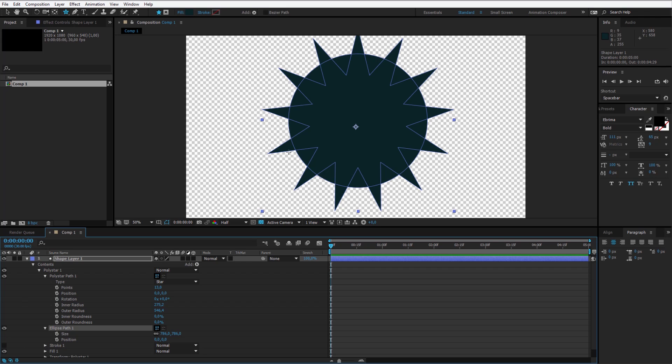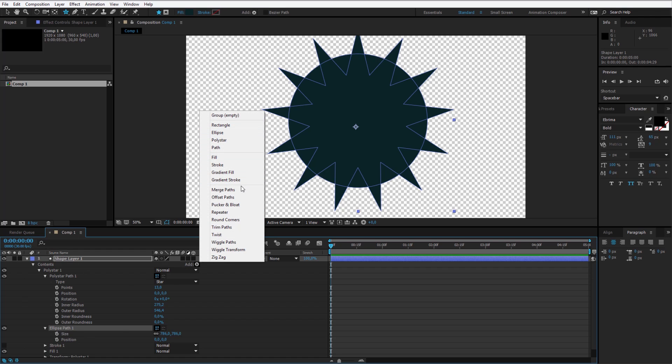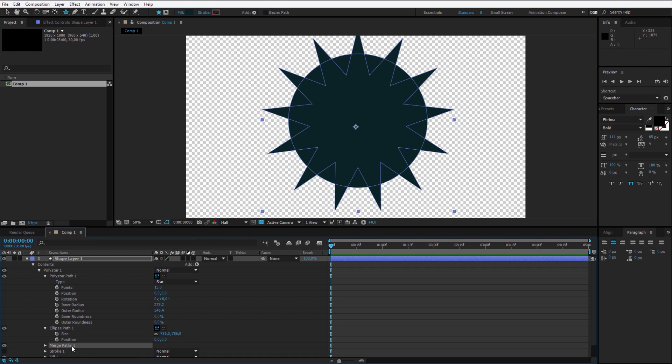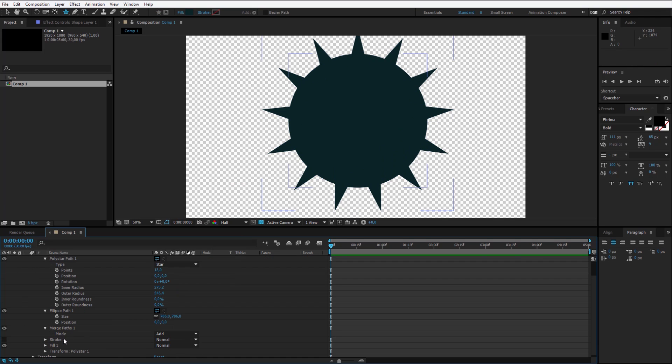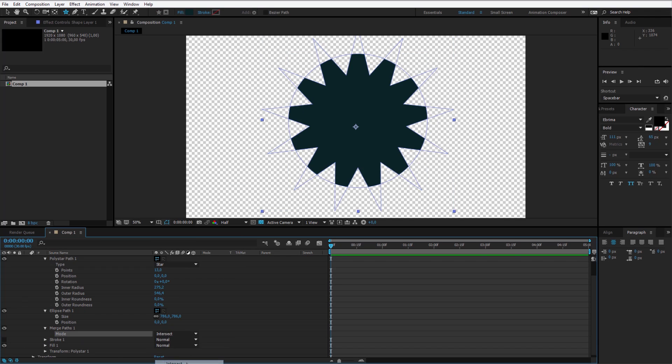I have the ellipse created but I want to intersect those objects here. So once again I click on add and now I add the merge path. I put the merge path right behind the ellipse path.